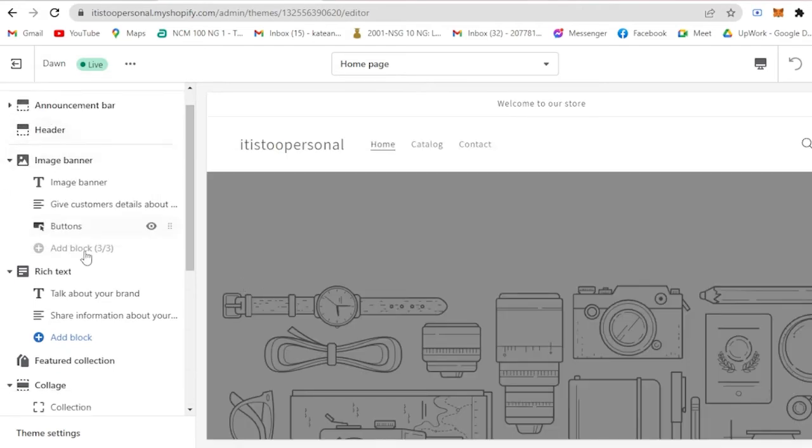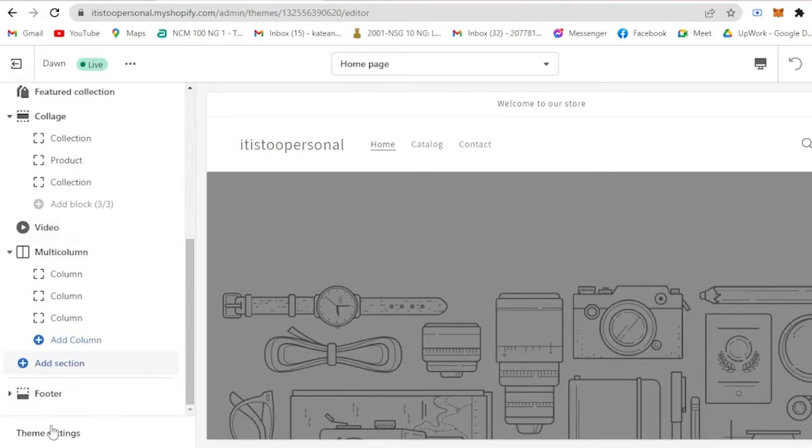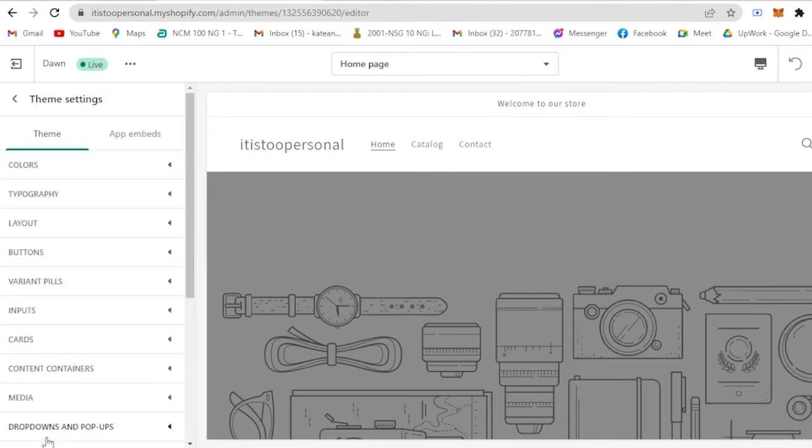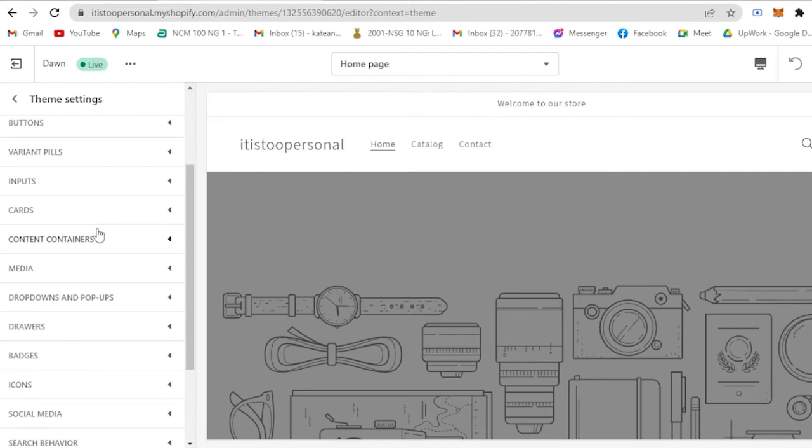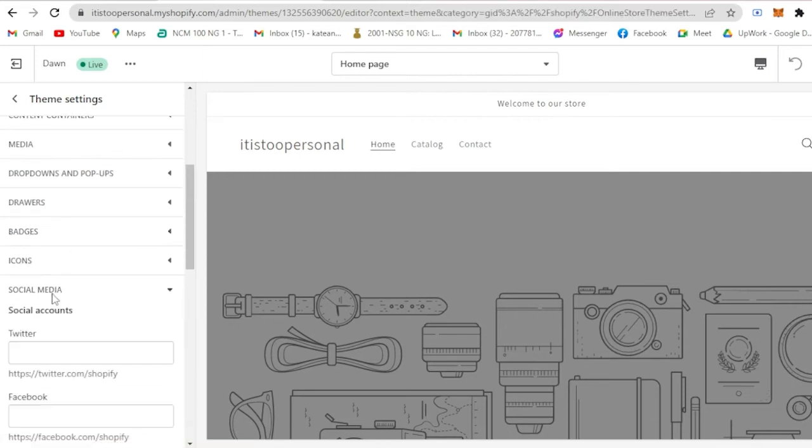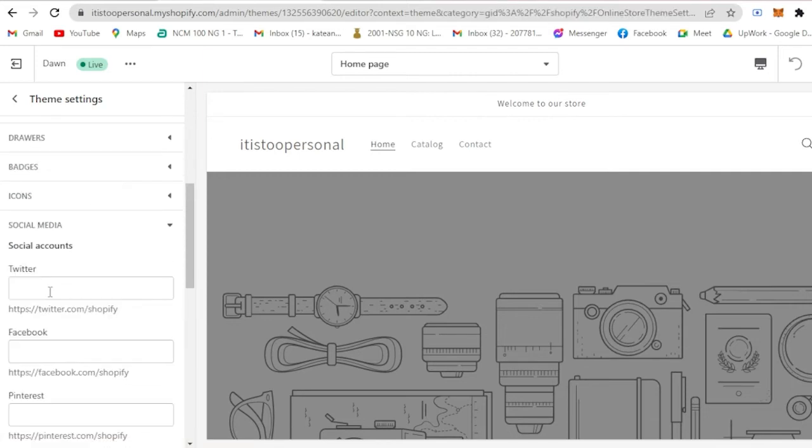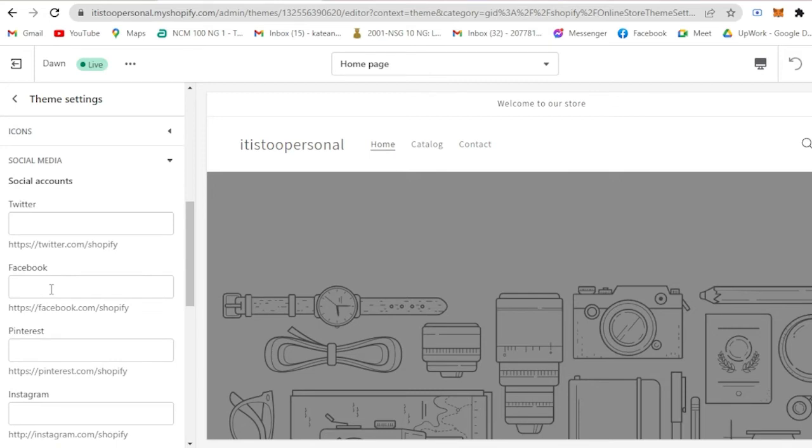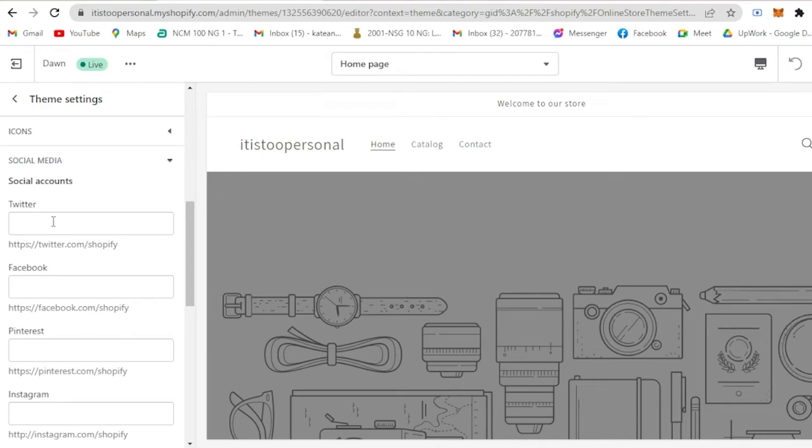On the left side you will see theme settings on the bottom part. Click on theme settings and under theme you scroll all the way down until you see social media. You will see you could actually connect your social media account for your store. If you created a Twitter account for your store for advertisement, for your products in promoting your store you could actually copy the link.